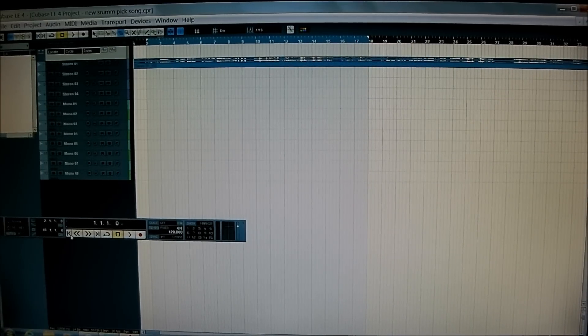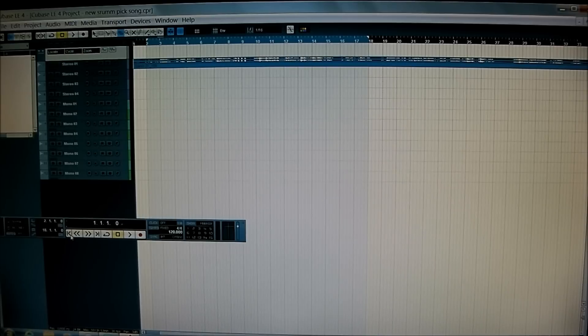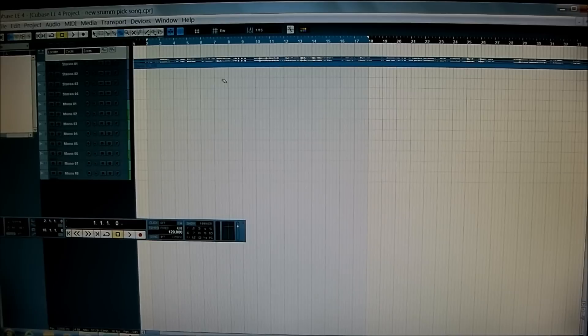So you want to pitch shift with Cubase LE4. Here's what you do.